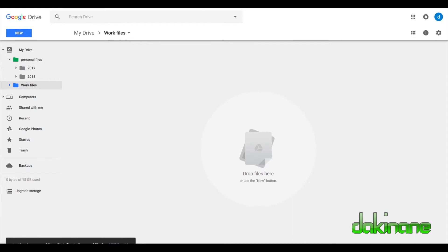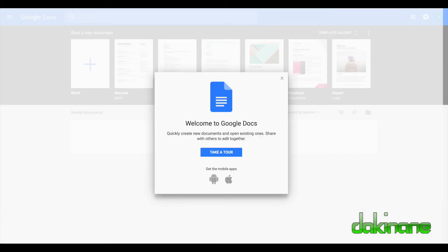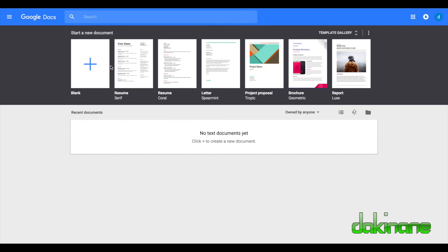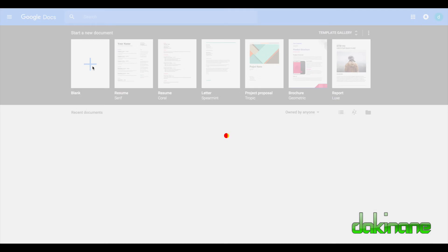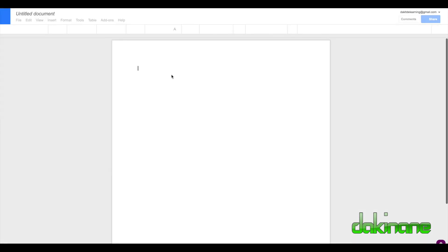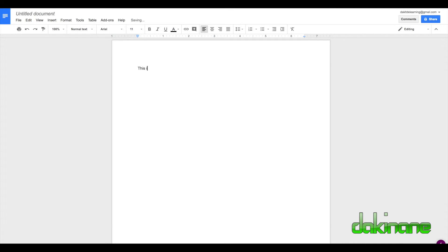If we come to Google Docs over here, which is not in Google Drive - this is how some of you might want to work. We'll just close this. You might decide to start a new document inside Google Docs, but you then need to organize it into Google Drive. Let's do another document here.